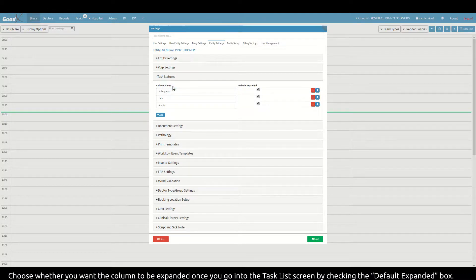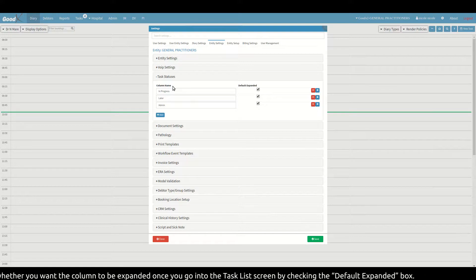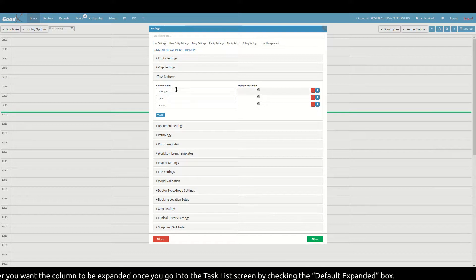Choose whether you want the column to be expanded once you go into the task list screen by checking the default expanded box.